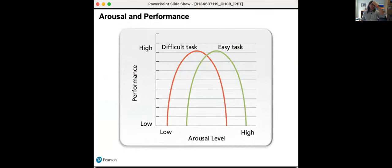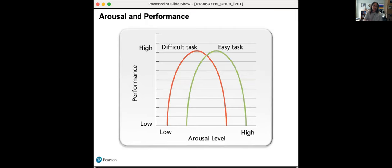Arousal and performance: for very easy tasks, we have a higher arousal level because we know we can do it and feel competent and in control. However, more difficult tasks that require more brain energy and physicality might be shied away from — we're not going to be nearly as aroused by them because we're worried about the level of stress they might bring.